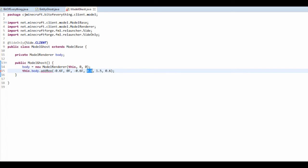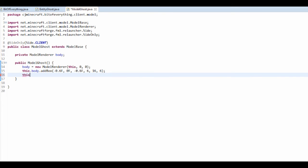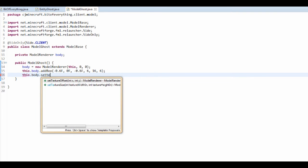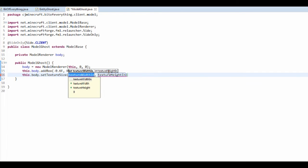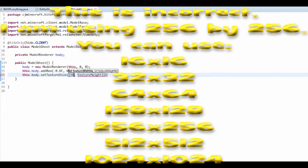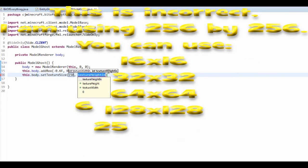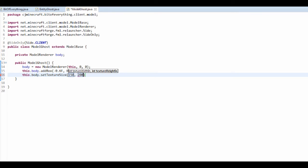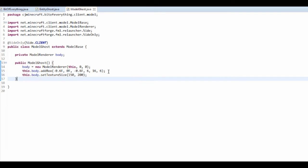The width is 6, 15, 6 — not too sure about that, I think that's just the texture. My texture is going to be 150 for the width and 200 for the height. That's just the width and the height.